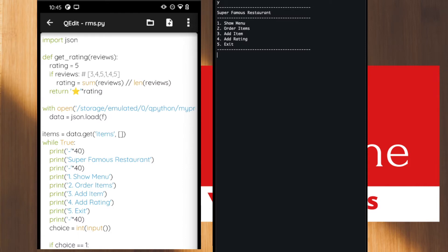The app shows 'Super Famous Restaurant' with five options: option one for showing the menu, option two for ordering items, option three for adding an item — that means if you are the restaurant admin and want to add more items to the menu — option four for giving a rating to any particular item, and option five for exiting the program.